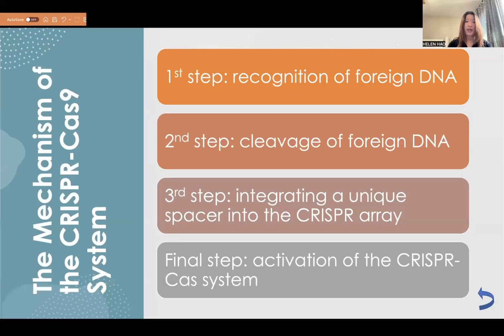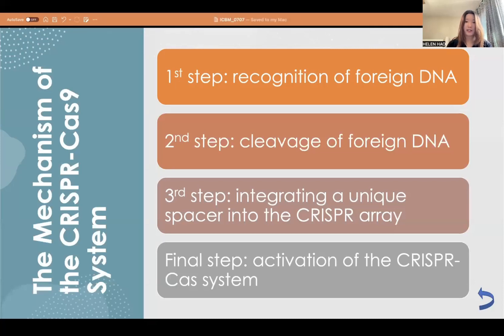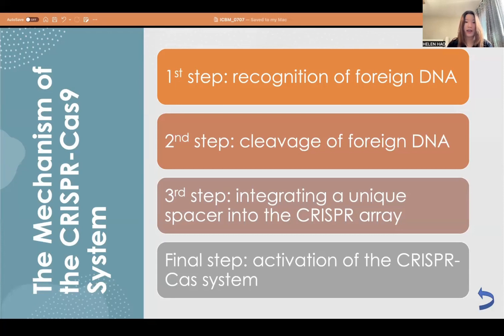The mechanism of the CRISPR-Cas9 system can be summarized in four steps. The first step is the recognition of foreign DNA. The second step is the cleavage of foreign DNA. The third step involves integrating a unique spacer into the CRISPR array. And the final step is the activation of the CRISPR-Cas9 system.